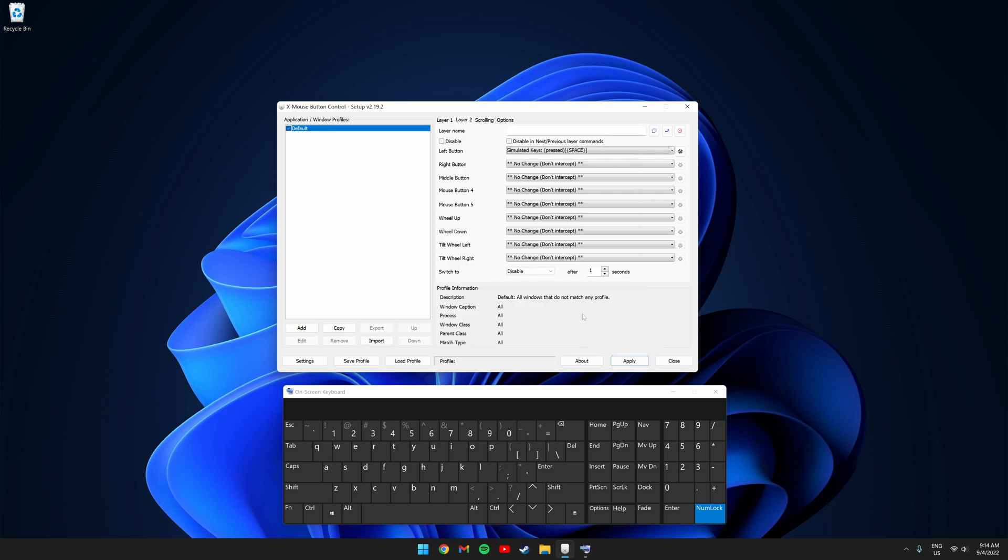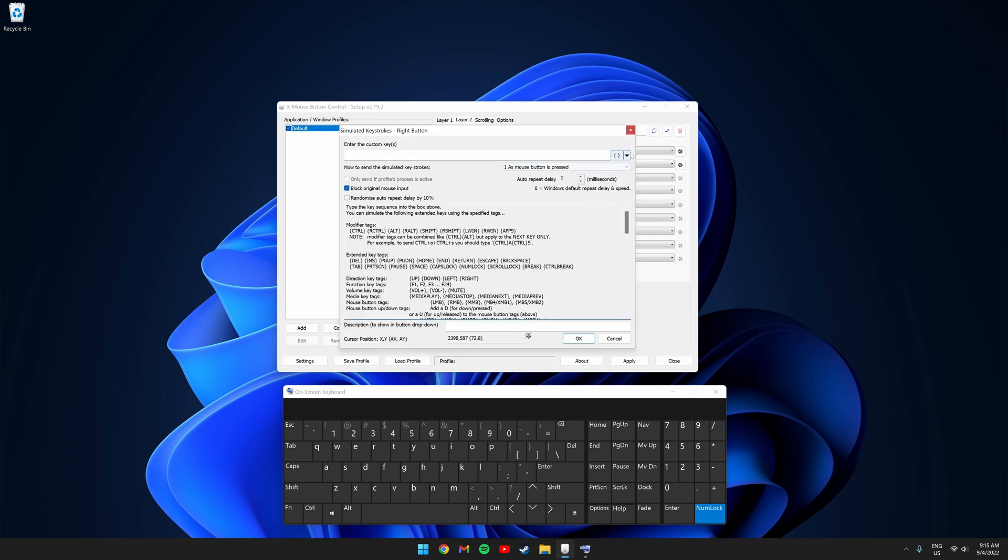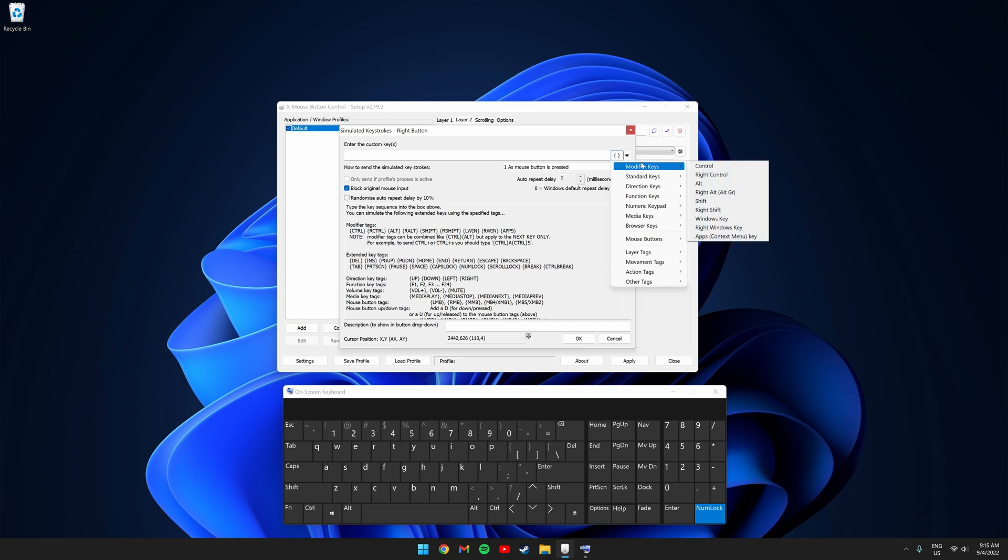Next, I'm going to set up right click to be diving in the game. So where it says right button, click simulated keys. Click the drop down. Go to modifier and click control.